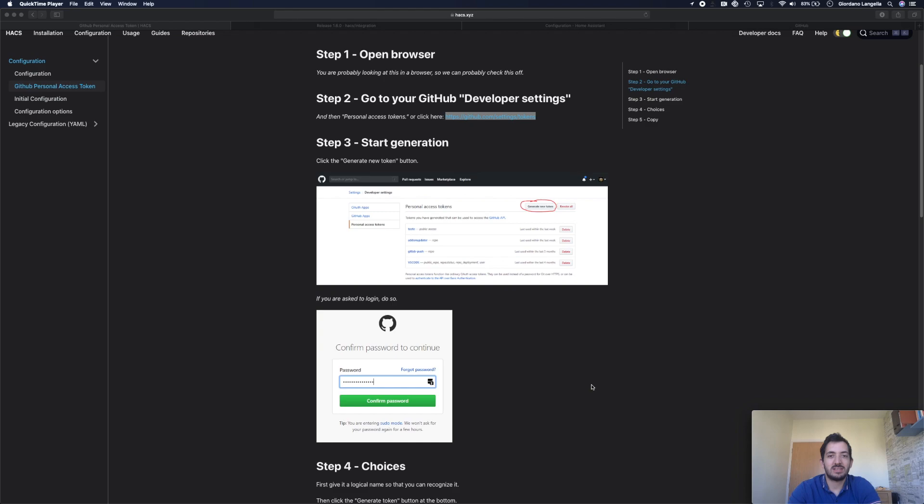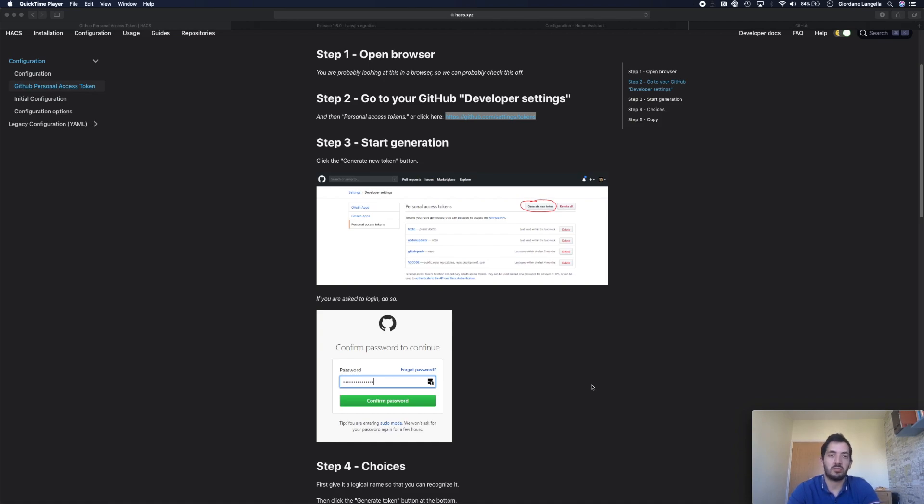Now we need to log in to GitHub and create a personal access token. This token is going to be unique to you and you need to create it by logging in to your account. If you don't have an account, it's free to set one up. It's very simple to do. You just need to use a name and an email.